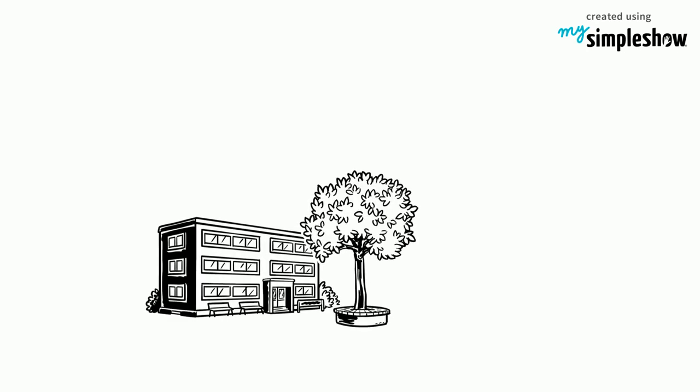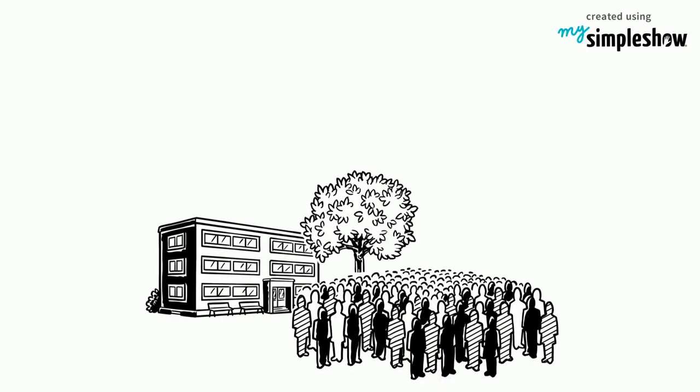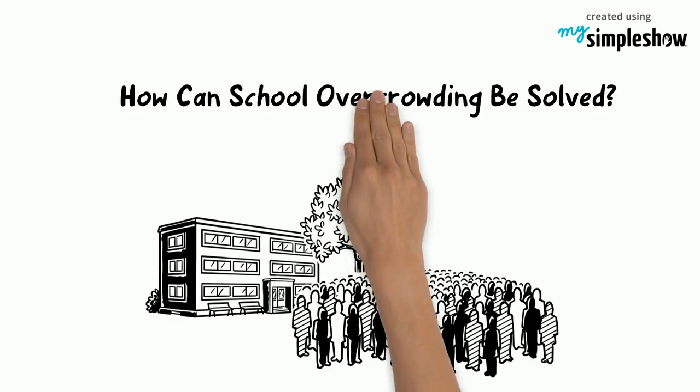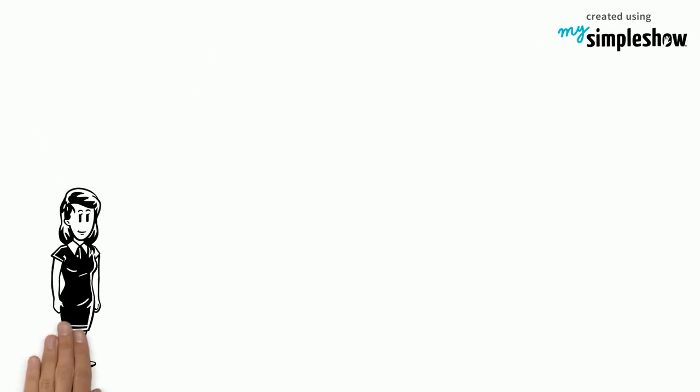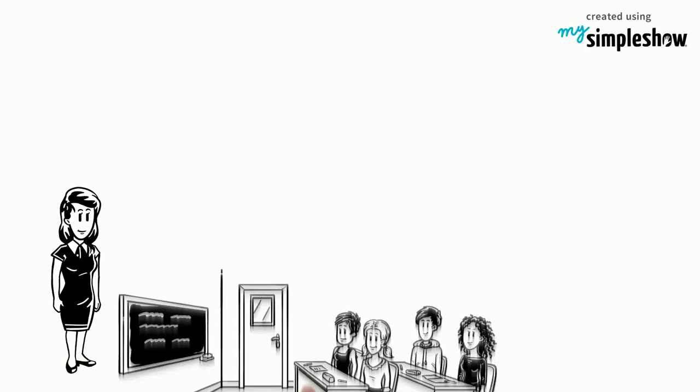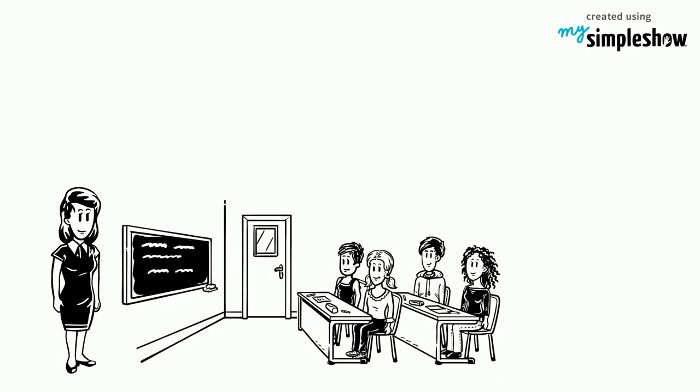Goal 4 of the Sustainable Development Goals: Quality Education. How can school overcrowding be solved? Meet Karen. She is a teacher with over 30 students in her classroom.